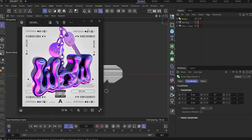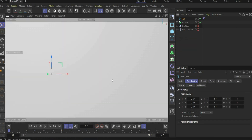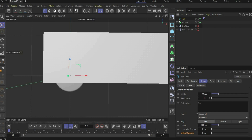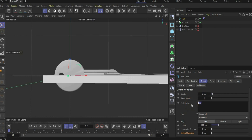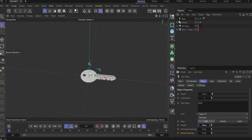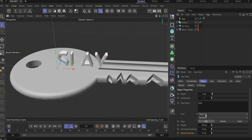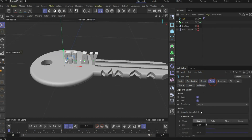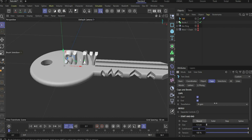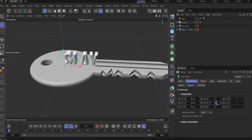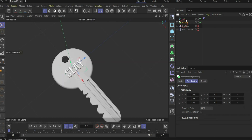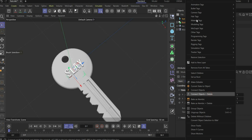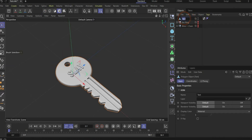In the next step we put the lettering 'Slay' on the key. For this we need the text tool again. Under object, change the depth to 3, write 'slay', and change the height to 10. Change the font — I choose Oswald. Now go to caps, change the round value to 1.5 and subdivisions to 10. Bring the text to the right position; you can rotate it under coordinates by 90 degrees. Select everything, connect object plus delete, and rename it to key.